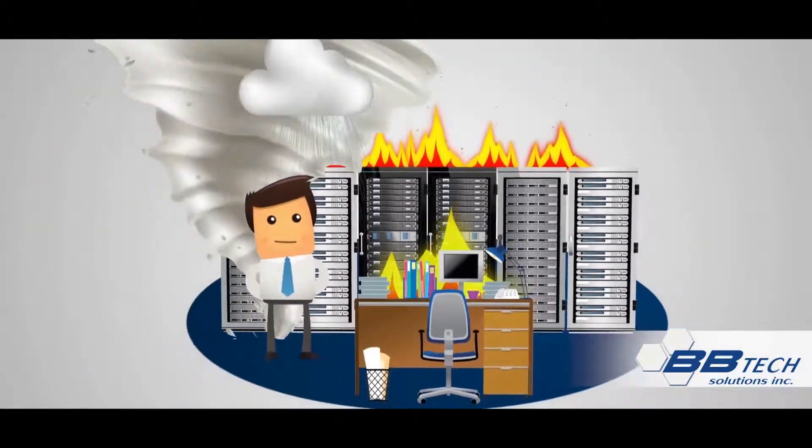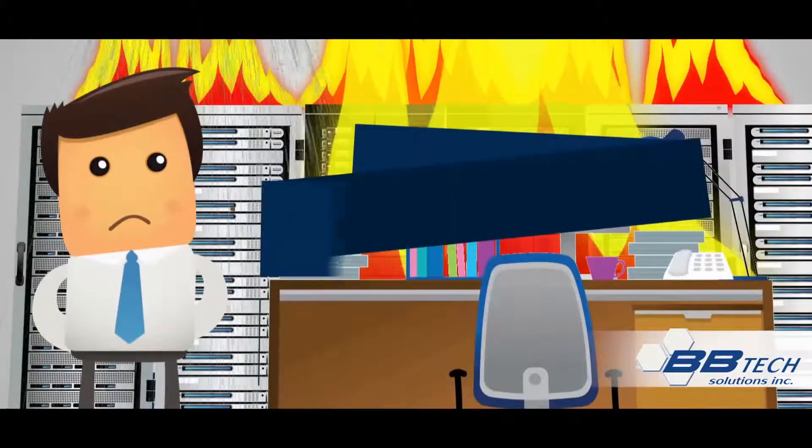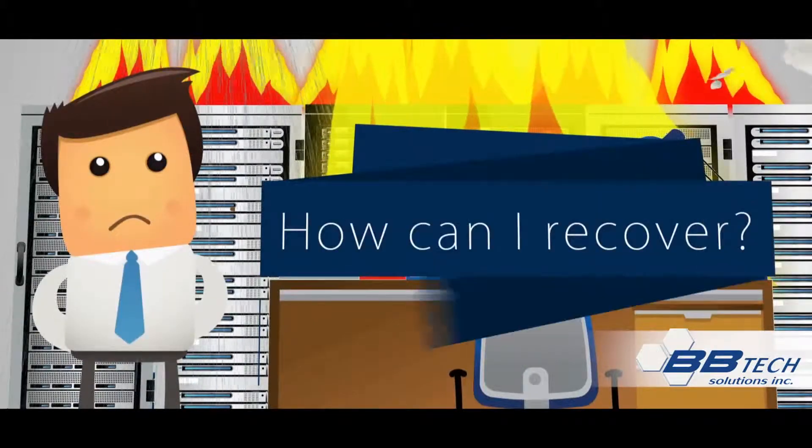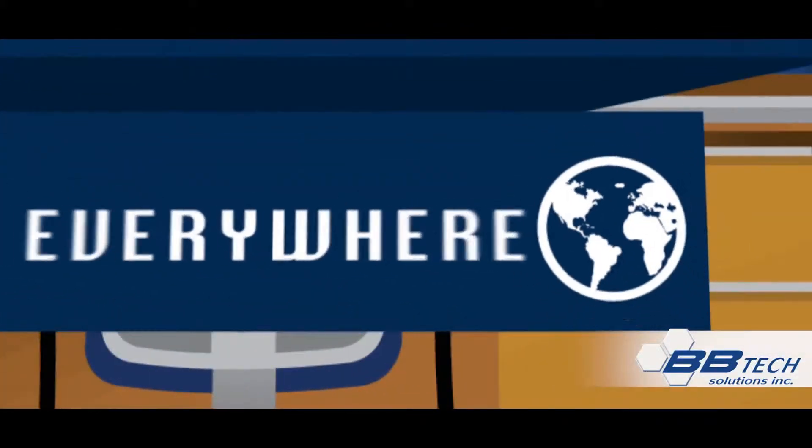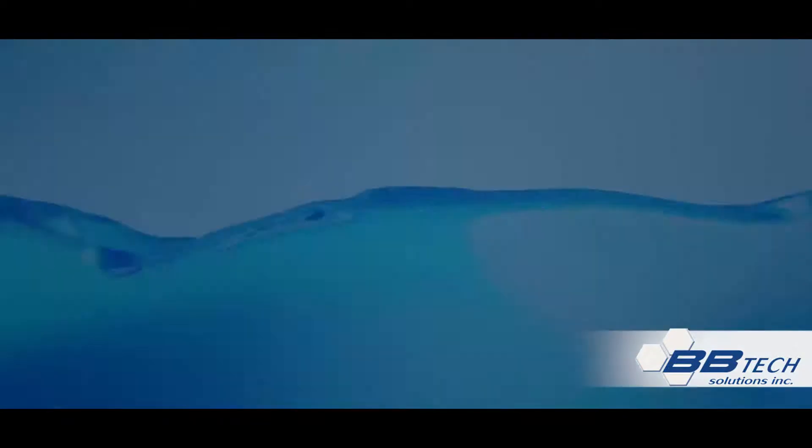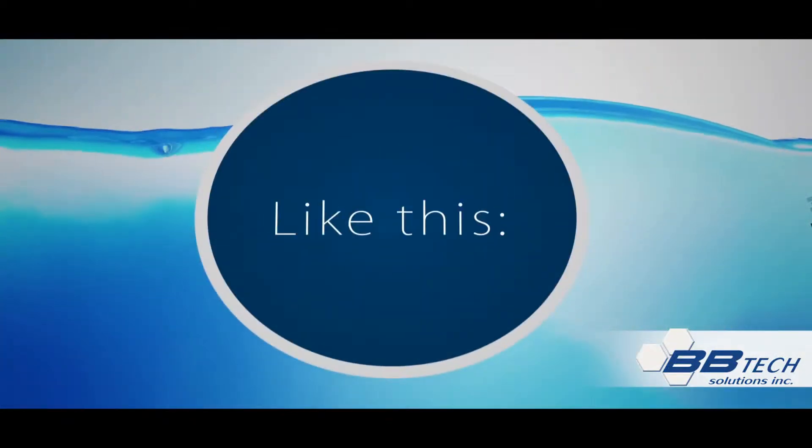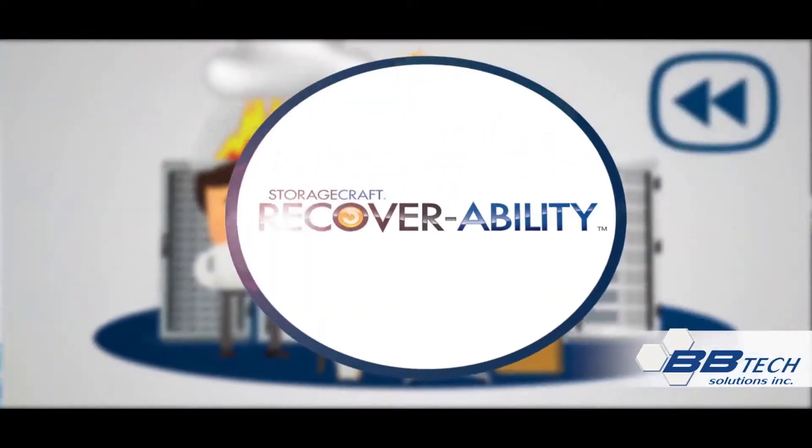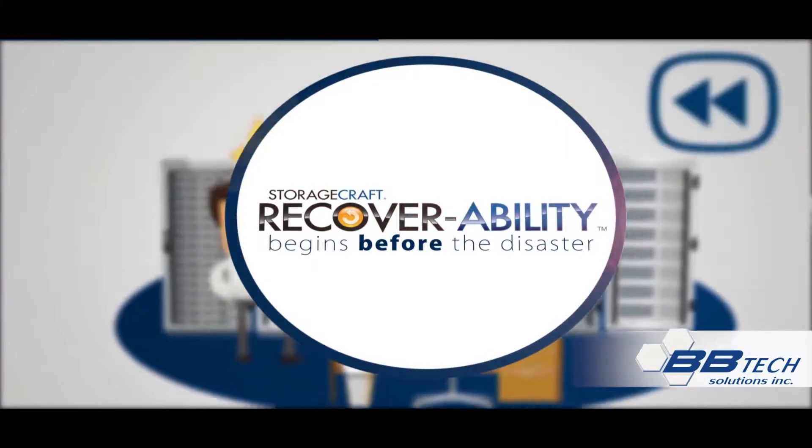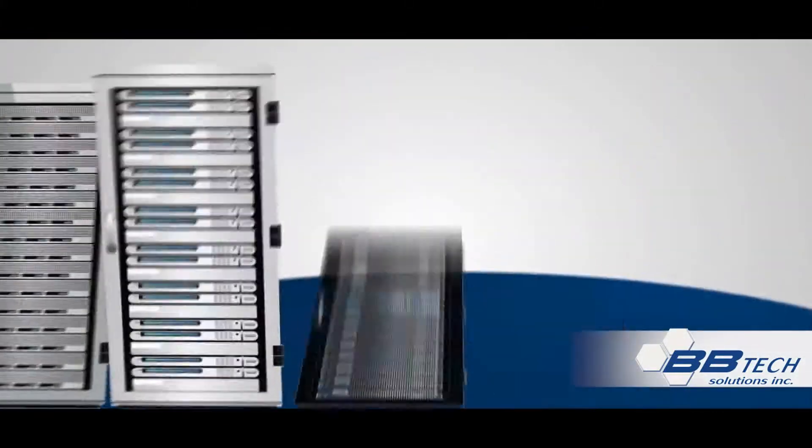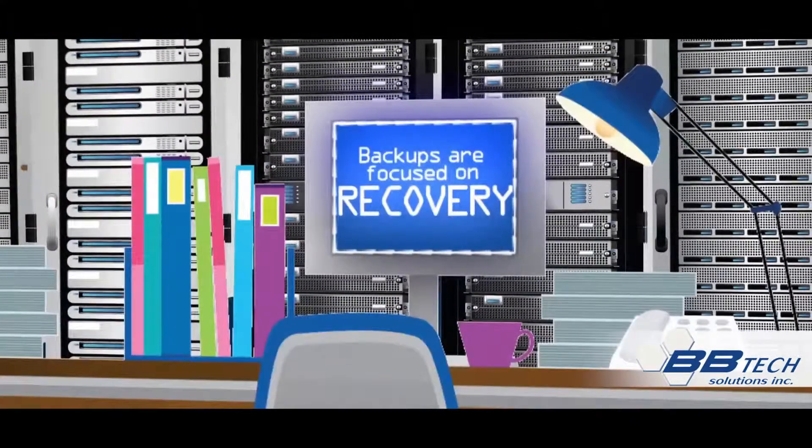With so many disasters coming your way, how can you possibly recover from them all, every time, everywhere? True recoverability begins before the disaster with the right recovery-focused backup for each system. You know your backups are